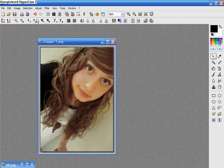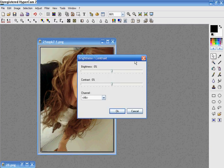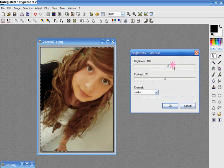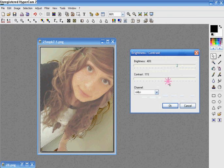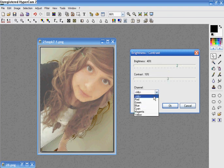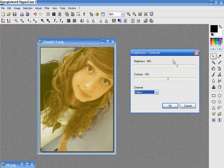And then you want to go to adjust, brightness, contrast. Change your brightness to 40, your contrast to 10, and make sure your channel is yellow.